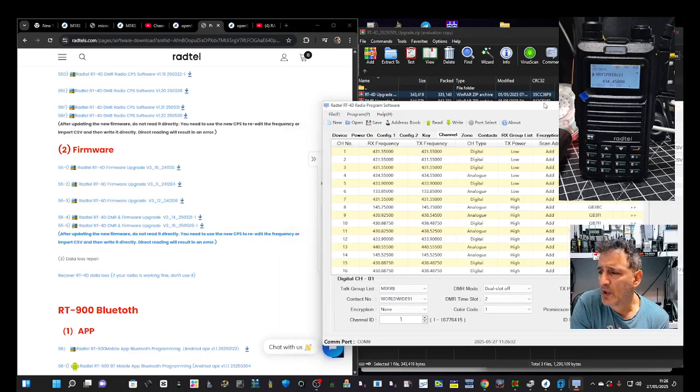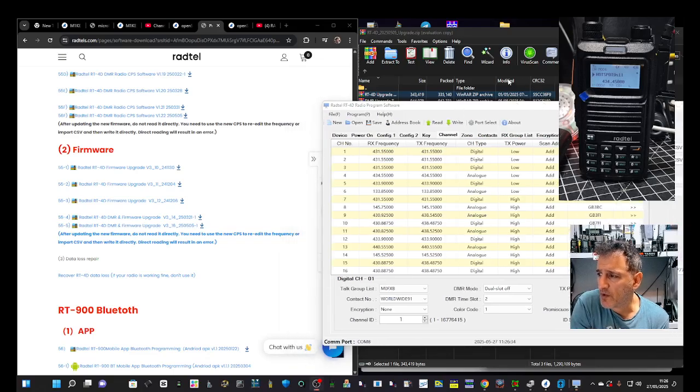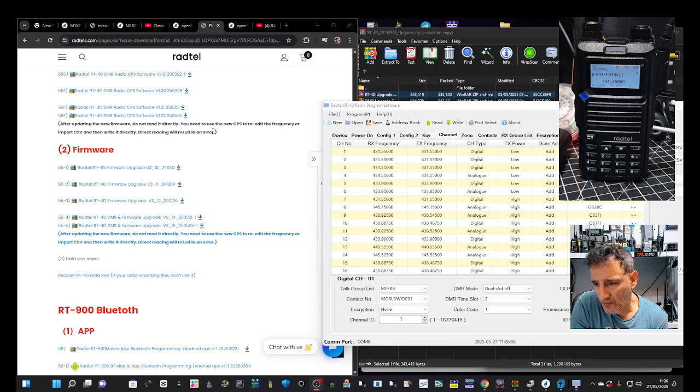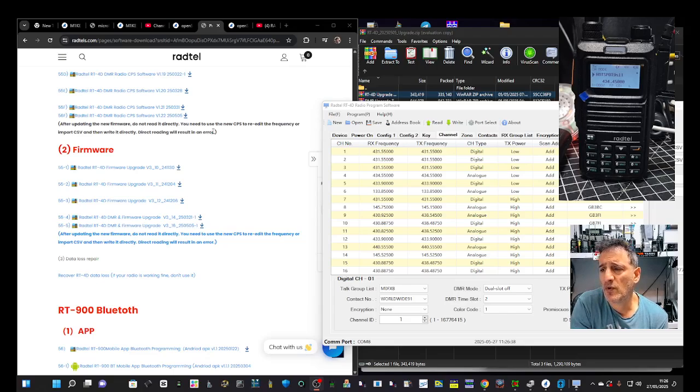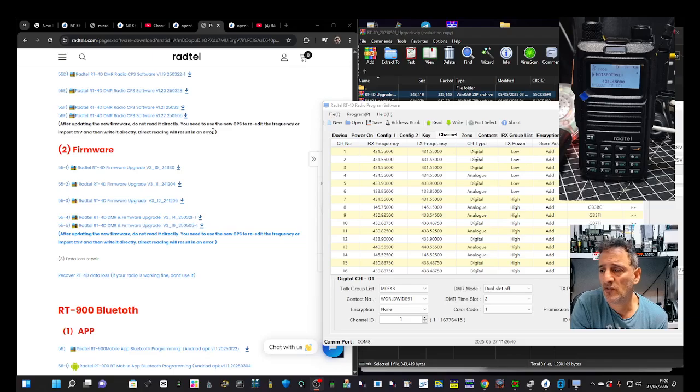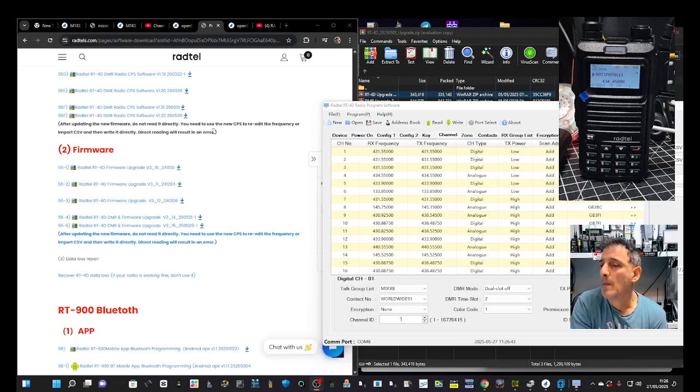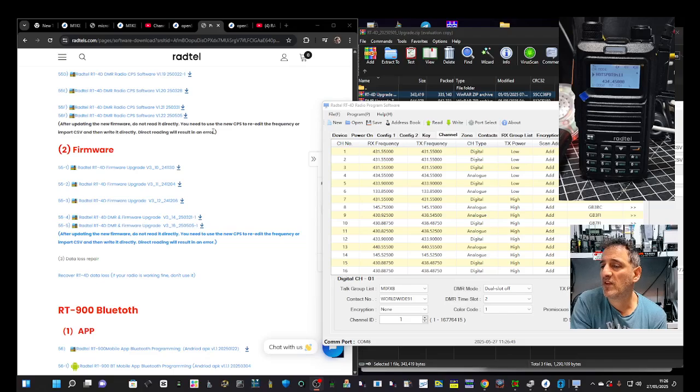So you don't get an error when you read and write with the CPS after updating the new firmware, do not read it directly. You need to use the CPS to re-edit the frequency or import CSV.